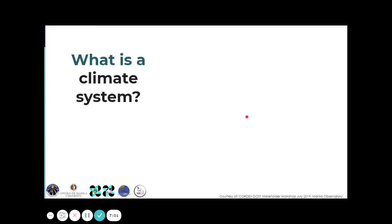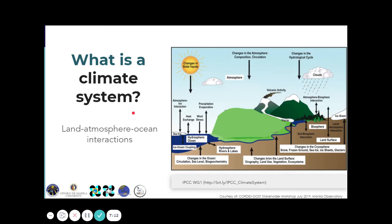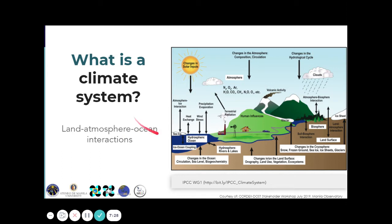So what is climate change? To understand climate change, we really have to first understand the system that controls and causes it — the climate system. The climate system is the interaction of land, atmosphere, and ocean, with energy coming from the sun, and it also includes the influence of human activities.